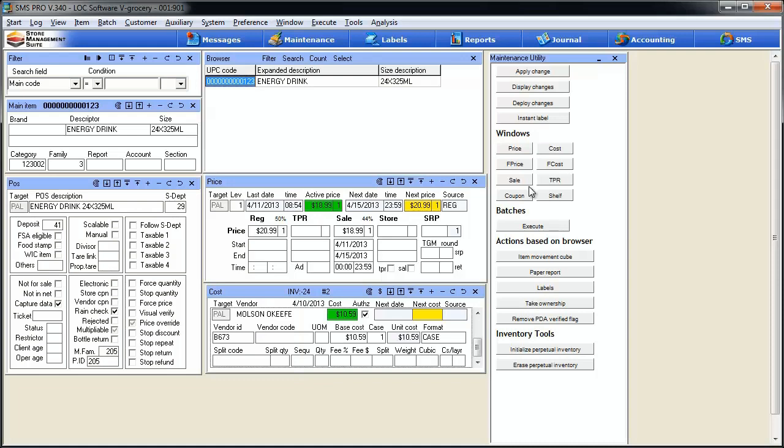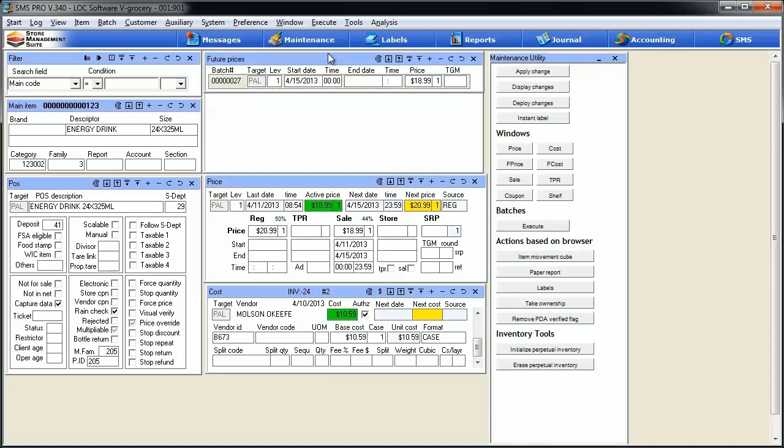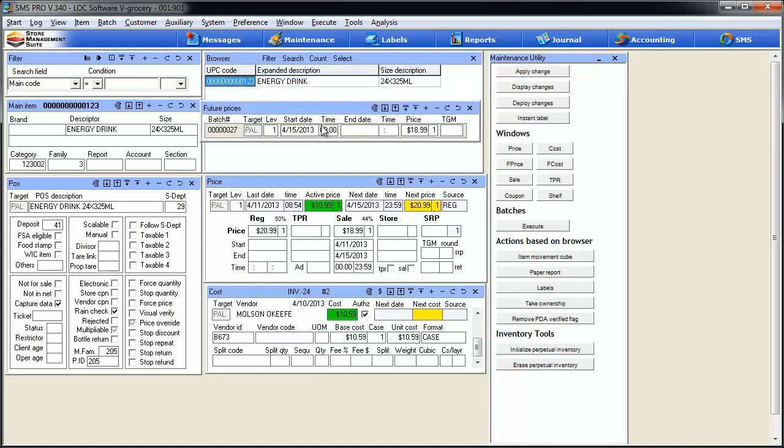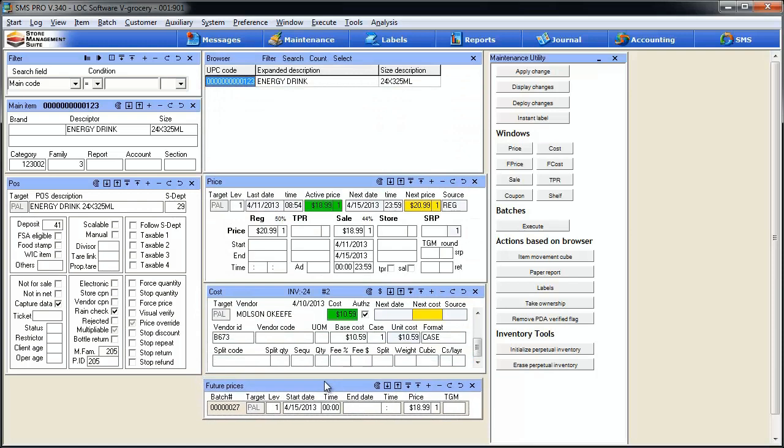The rest of these buttons are set up for batches. Let's say you're messing around in your item file doing some item maintenance and you want to determine whether you have any future batches set up for this item. That's what these buttons are for. We've been working on this item and set up a sale price that's going to run through the 15th. Let's see if there are any changes coming down the pike. If I hit the future price button, it brings up the future price batches window. Sure enough, we do have a change coming. On 4/15, we've got a new regular price that's going to change to what our sale price is today.